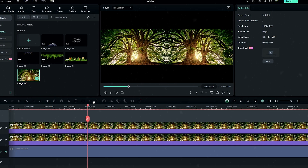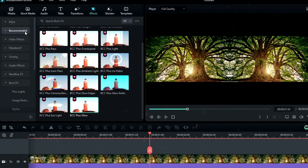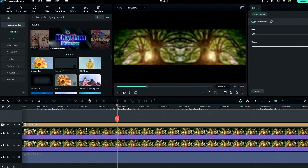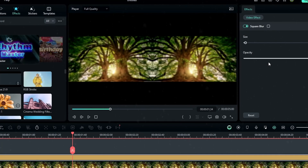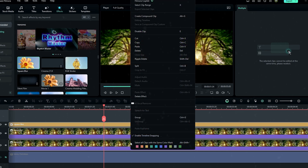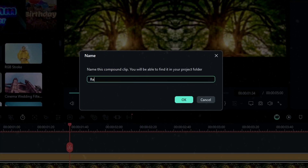We need to add some blur effect to reduce the sharp look a little bit in these images. Go to the effects tab and search 'Square Blur', then add it to the timeline. Go to the effects settings and change the blur size to 1. Then select these blur and image layers, right-click, and change them to a compound clip — I called it 'reflection'.